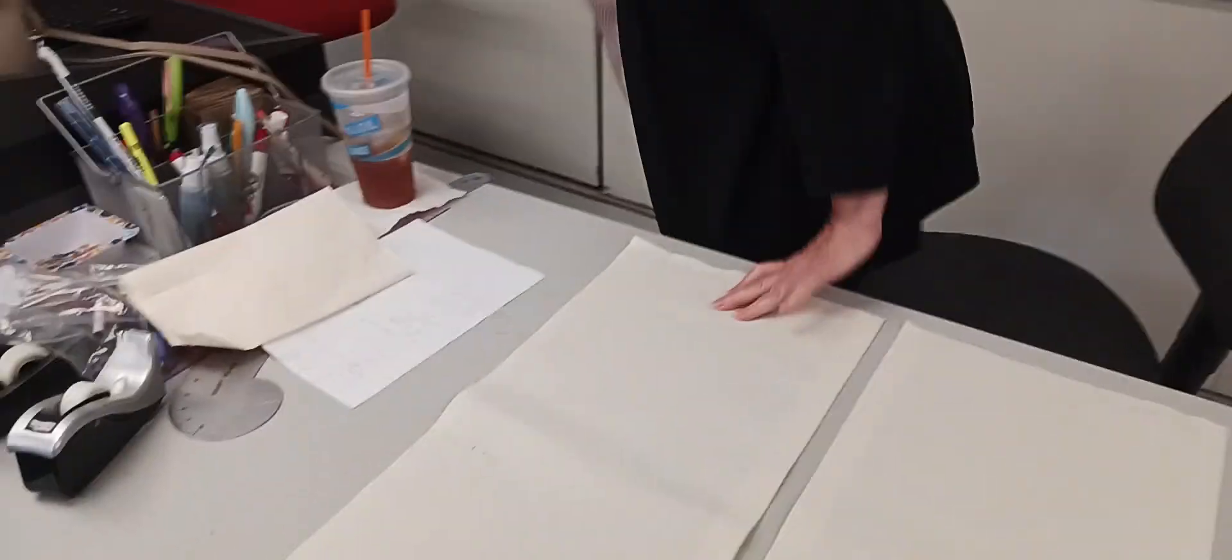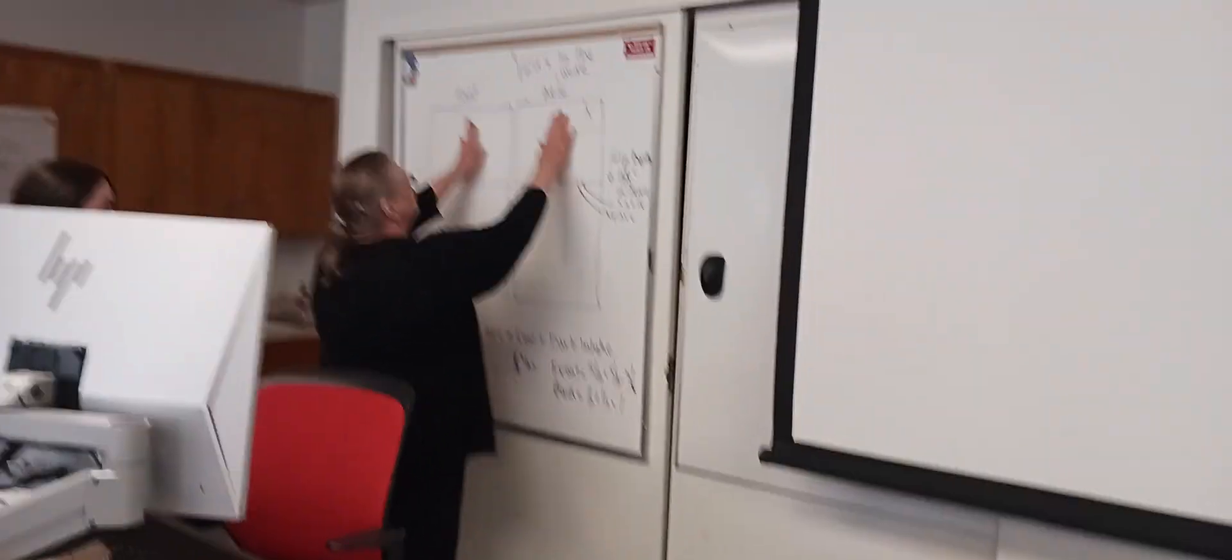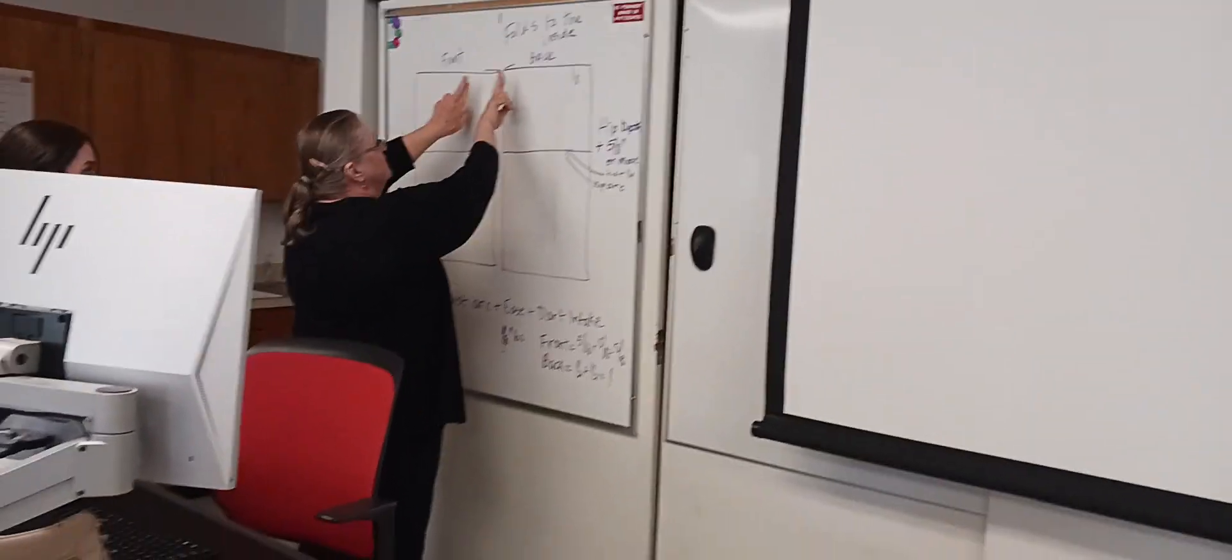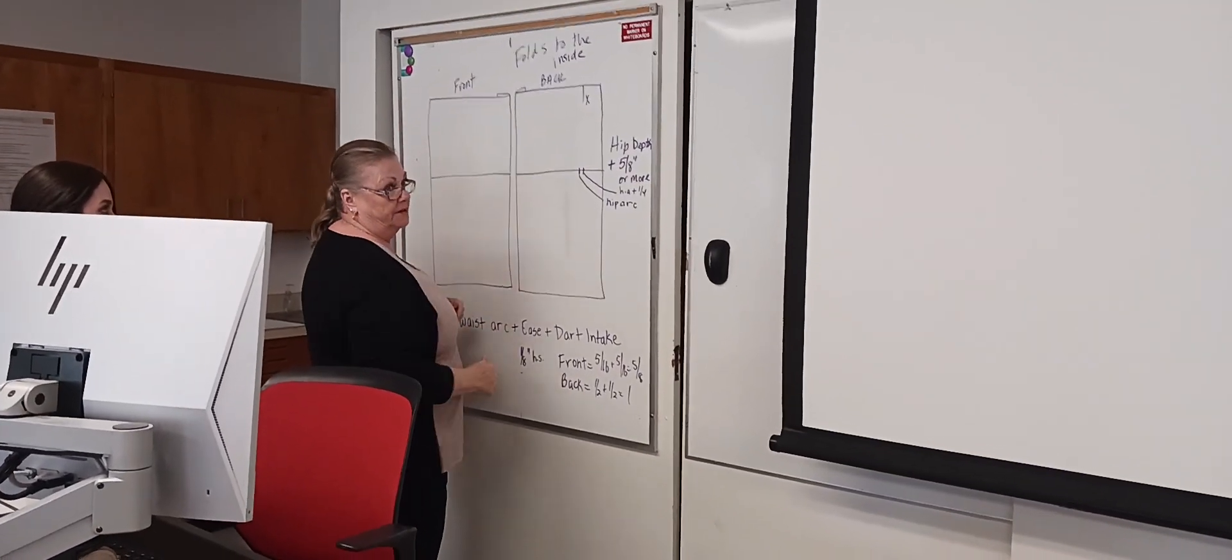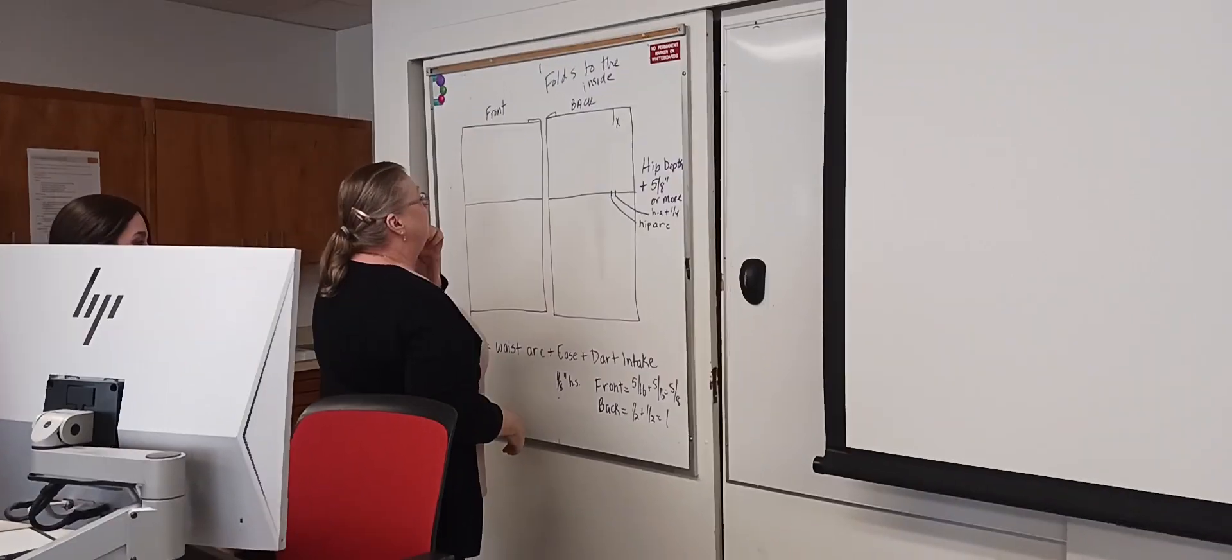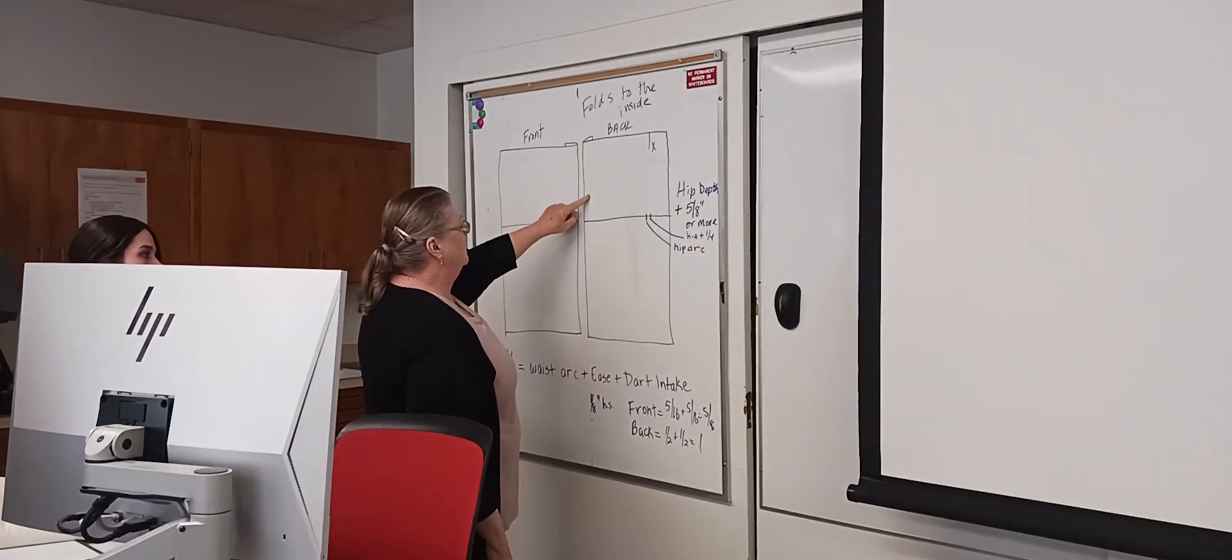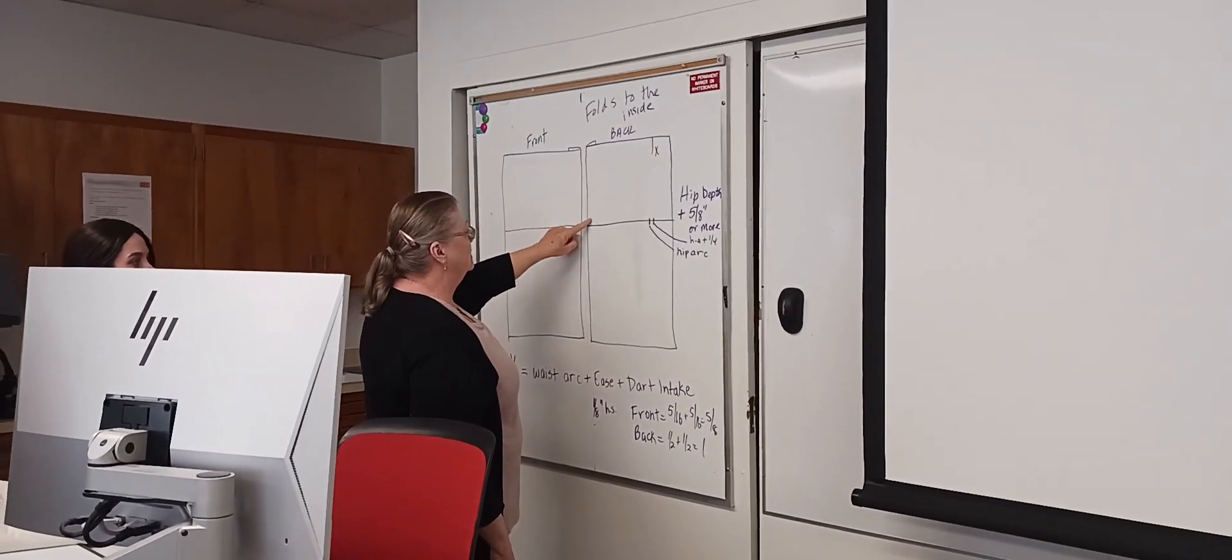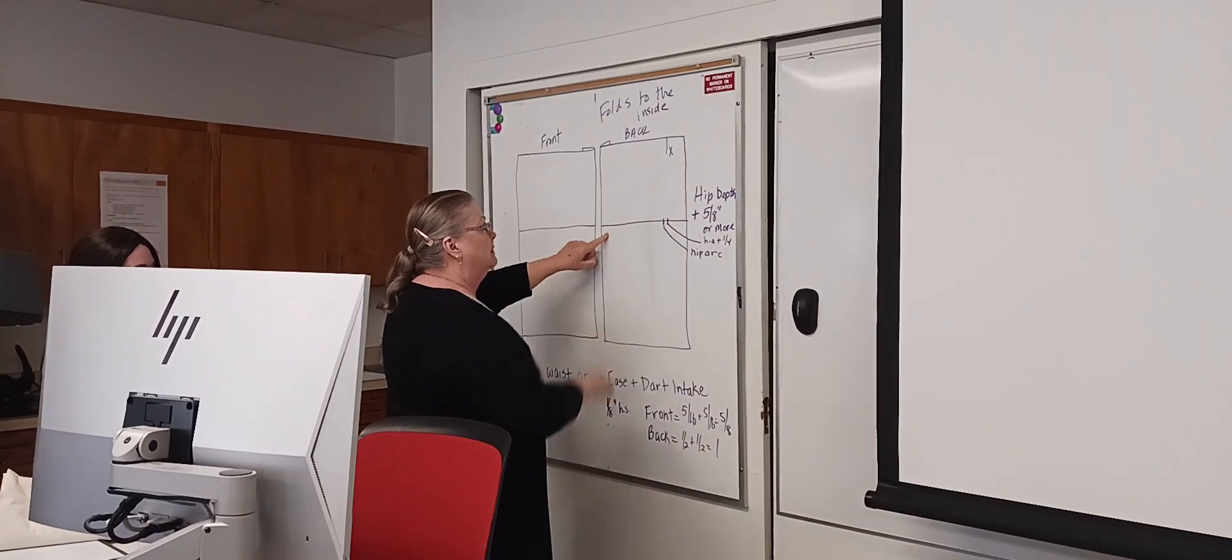So you can see how I have it laid out here - front, back, the fold is underneath and they're facing each other, okay? You're going to come down and mark your hip depth plus five-eighths of an inch and square across. Okay, got that?